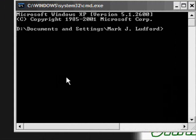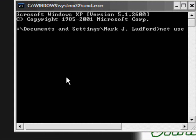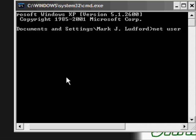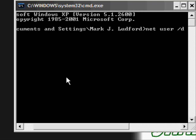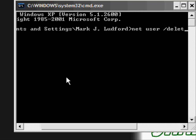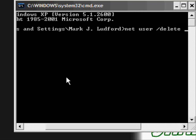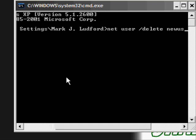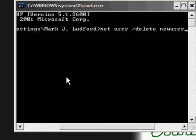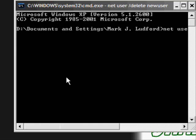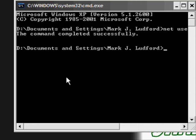All you do is type in net user forward slash delete instead of add. Then type in the user's name. Now you don't have to type in the password, just hit enter. Then it should say the command completed successfully. Type in exit to exit.